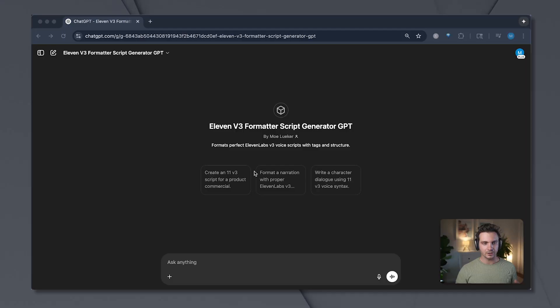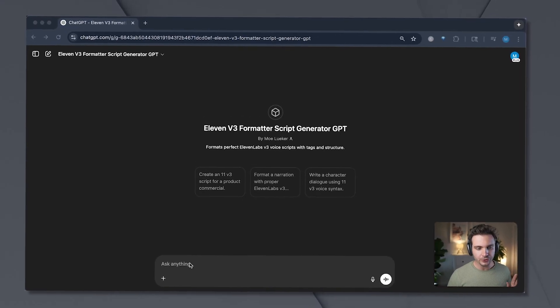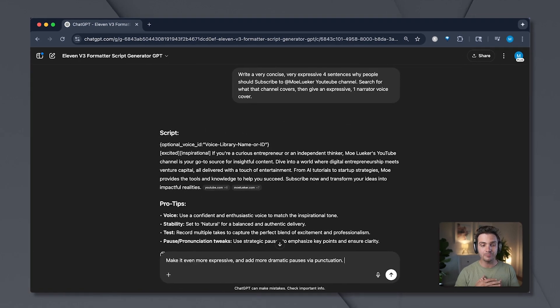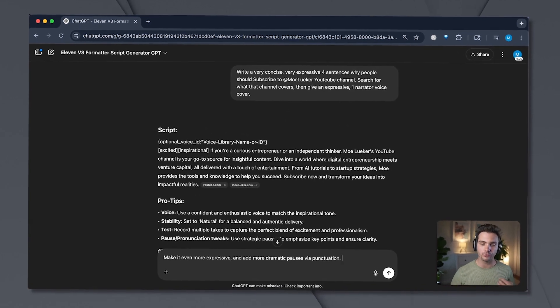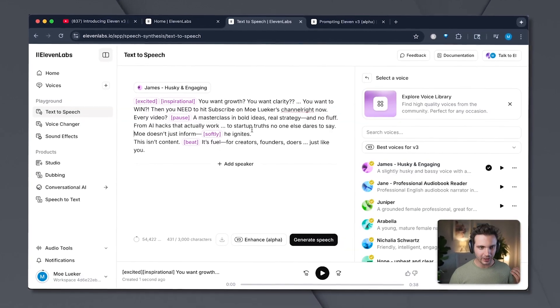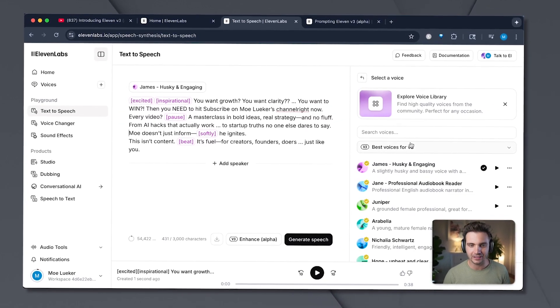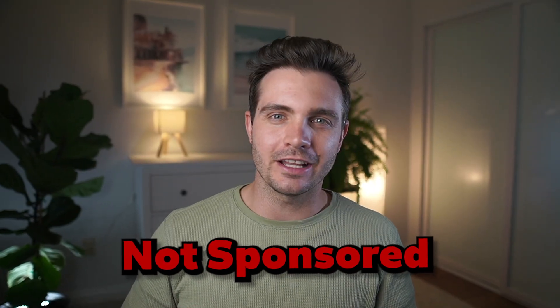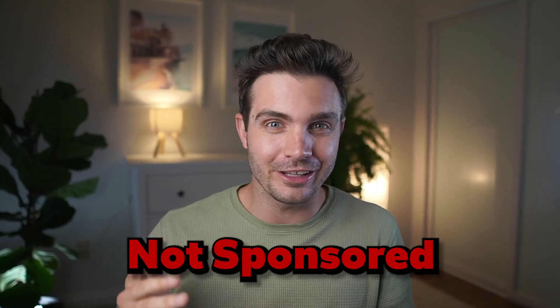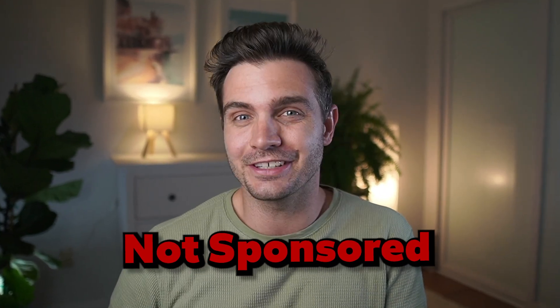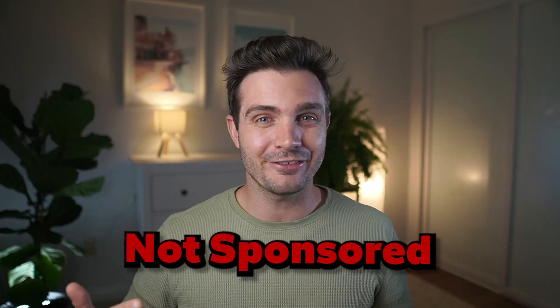Alright guys, seriously, that is crazy how natural that sounds. I wouldn't be able to tell that that was AI generated. Would you? In order to get that natural sounding feel, it's not talent, it's not expensive software. It's just understanding the hidden prompting rules that Eleven Labs has buried in their documentation. And by the end of this video, you'll not only have a better understanding of what these prompting rules are, but I'll also give you access to my free custom GPT that creates these scripts in the perfectly formatted way to get really expressive Eleven Labs results.